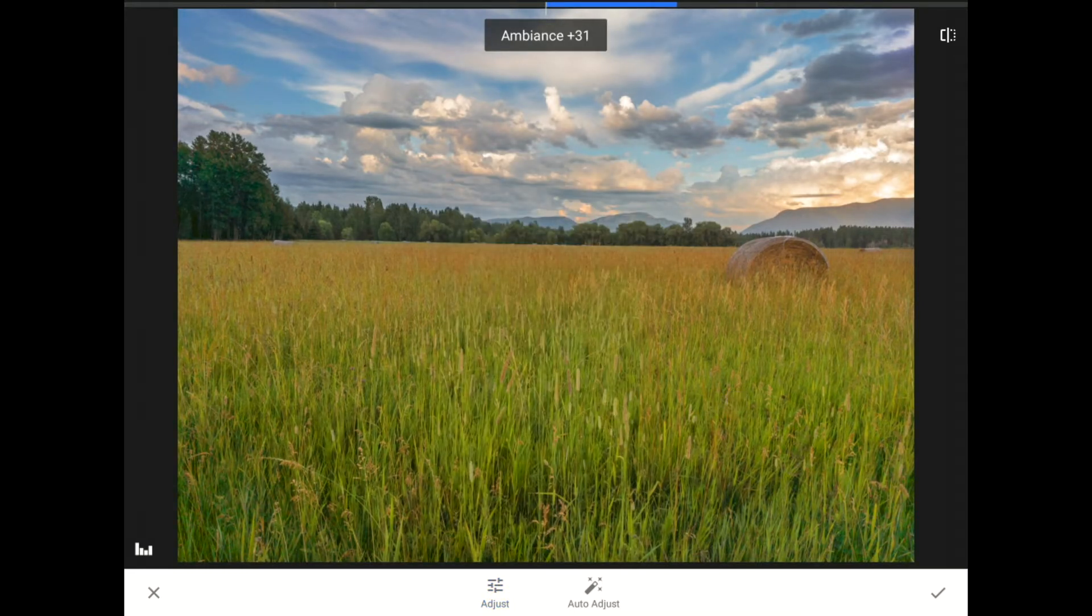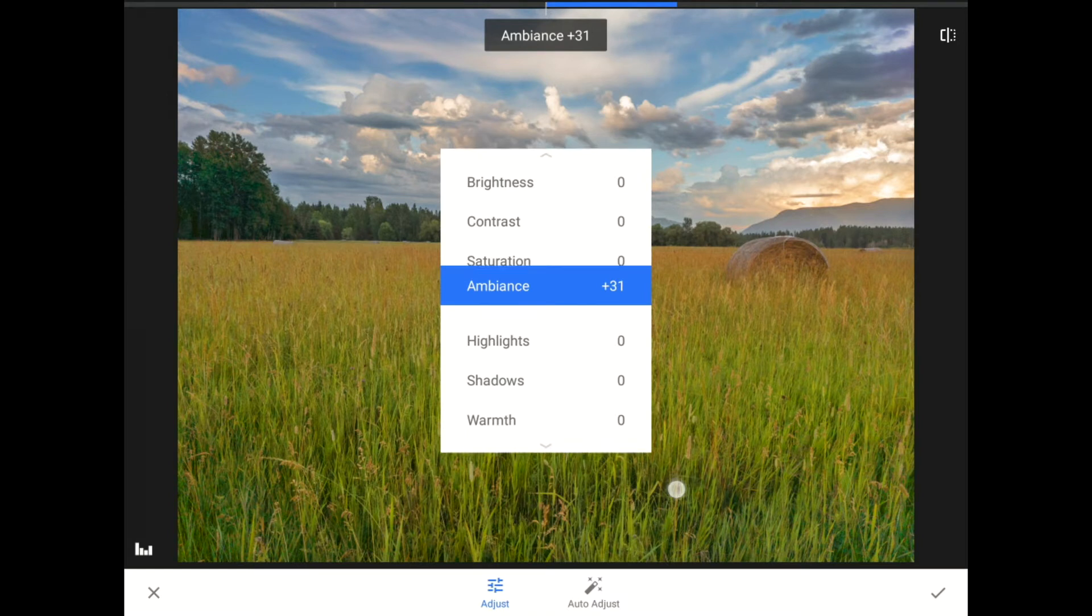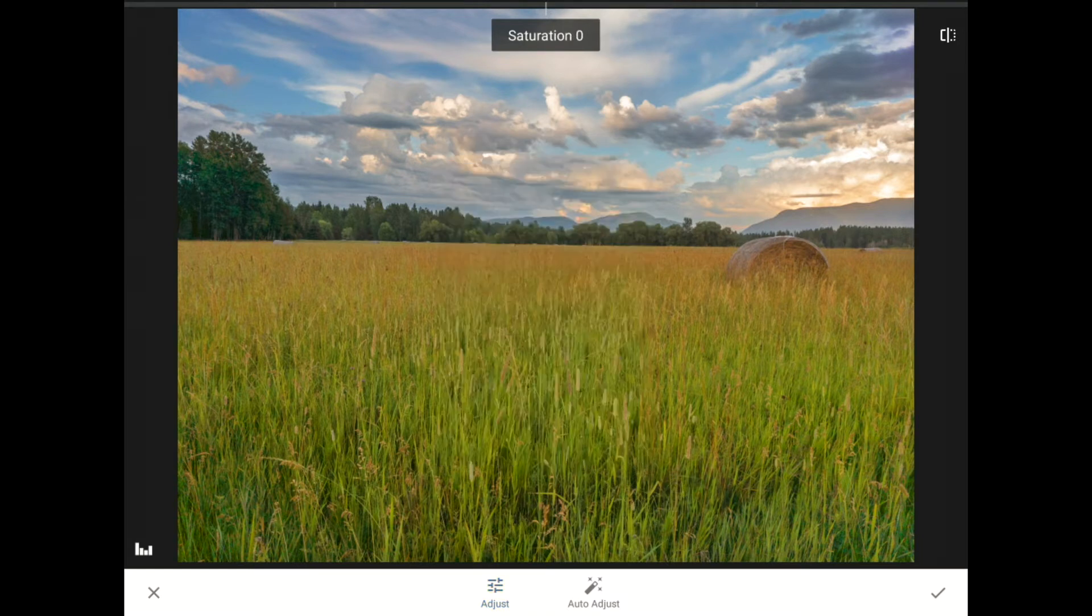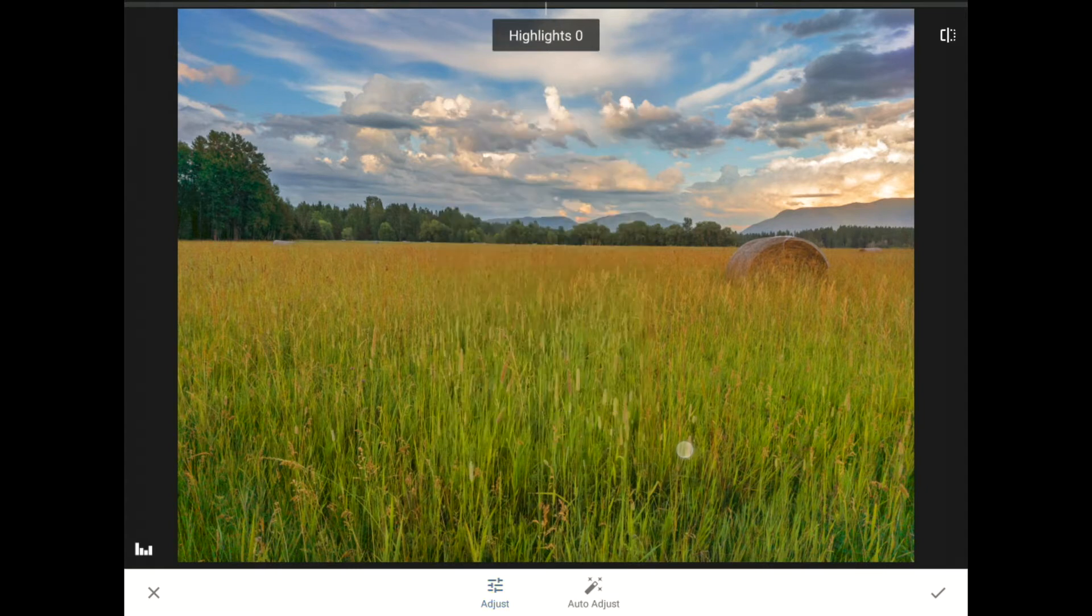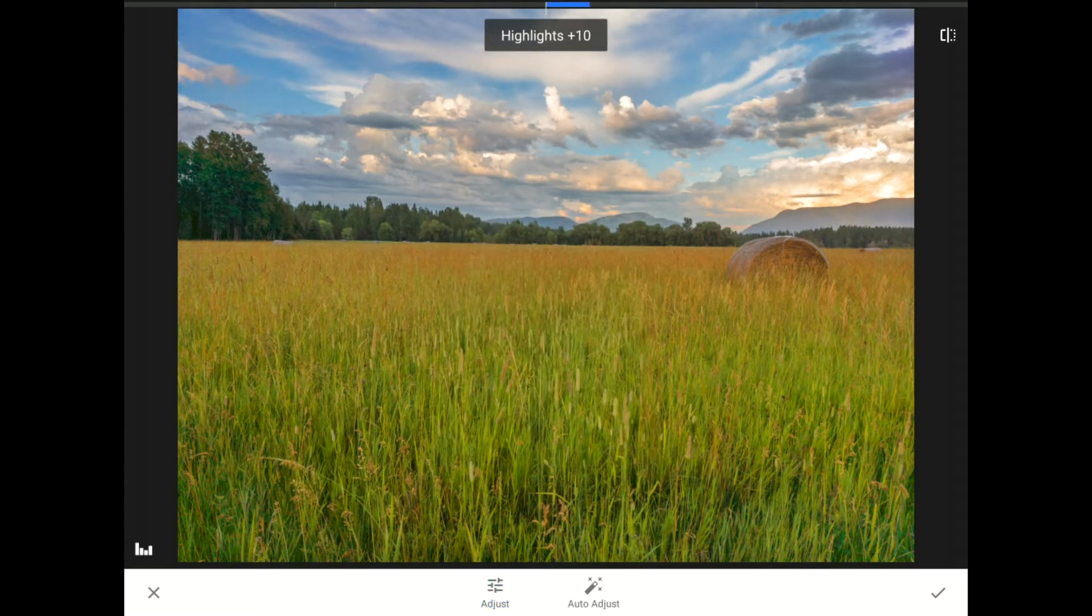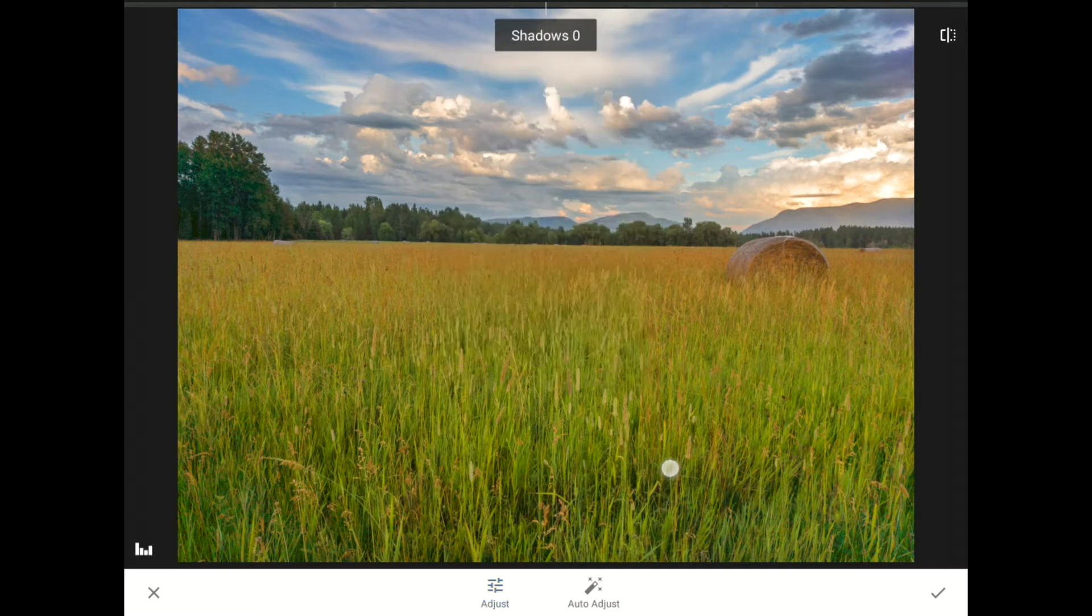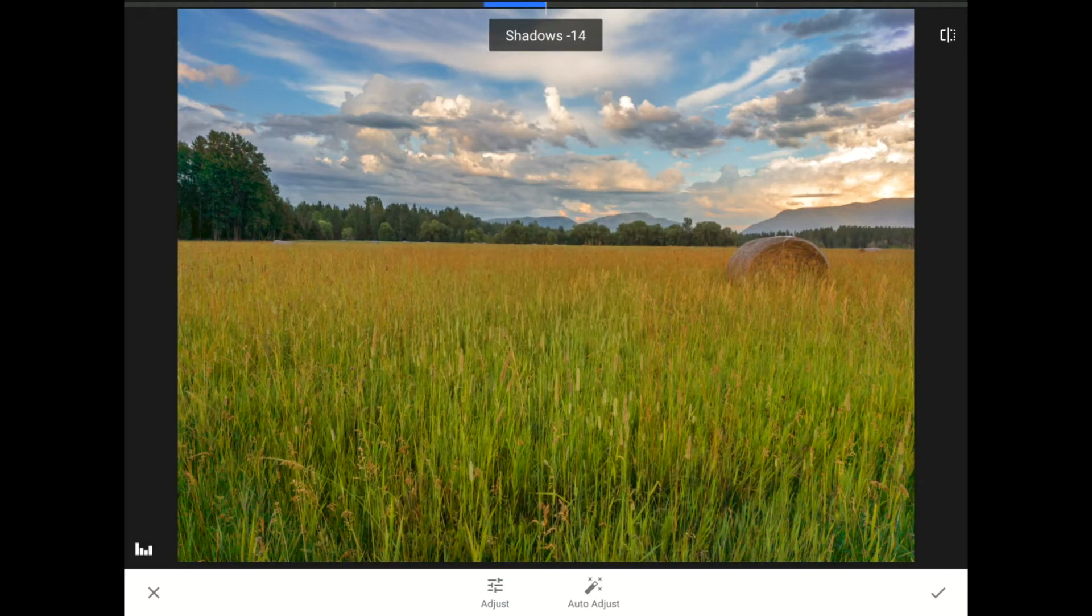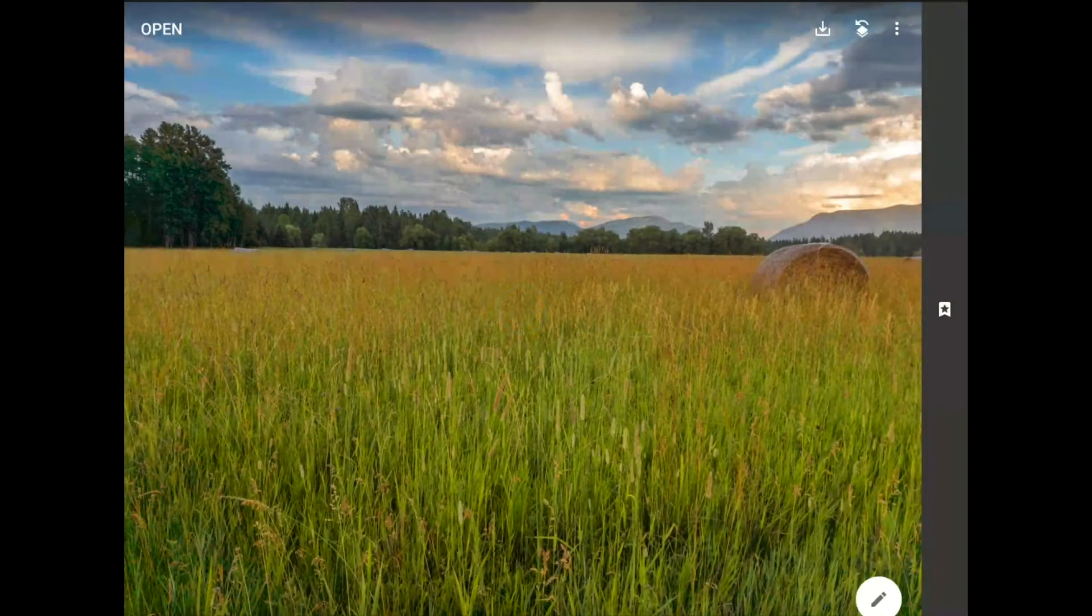I'll swipe vertically, switch over to the Saturation, and bump that up to about plus 10. With another vertical swipe, I can go to the Highlights. I'll bring those up just a little, and finally, down to the Shadows, and I'll make those a little bit darker. That looks good to me, so I'm going to tap on the checkmark in the bottom right corner of the toolbar to commit this change.